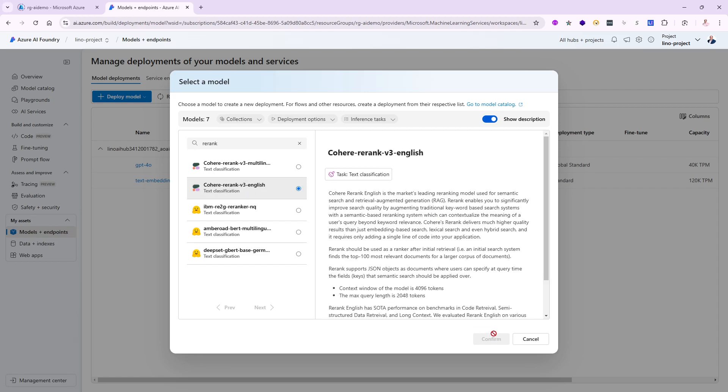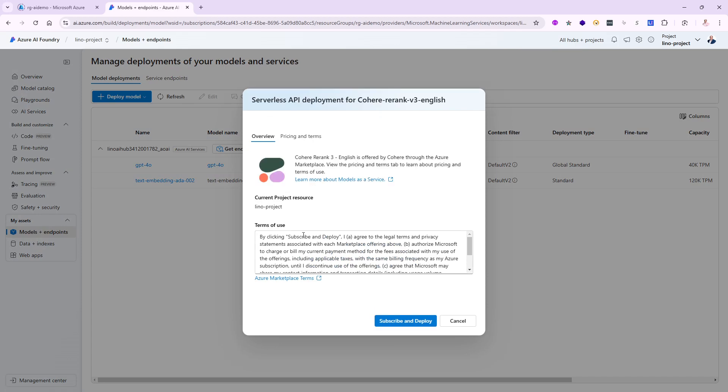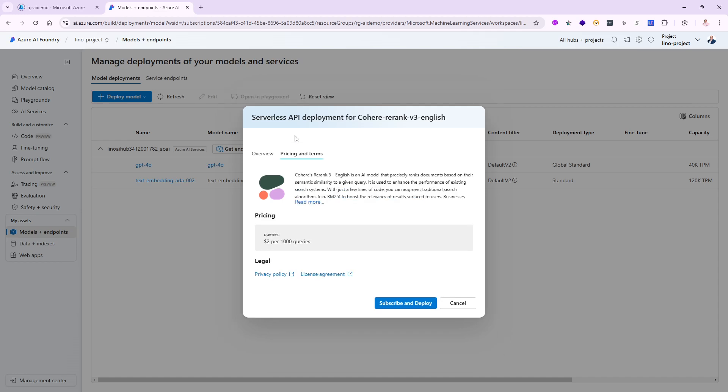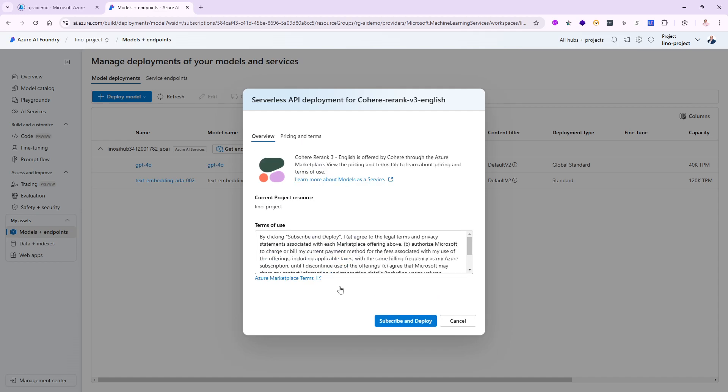I'm going to click on that and confirm. It gives you some information, pricing, and terms. It's $2 per 1,000 queries. That's fine with me to try it out. I'm going to say subscribe and deploy, and we'll wait a few minutes until this is deployed and successful.